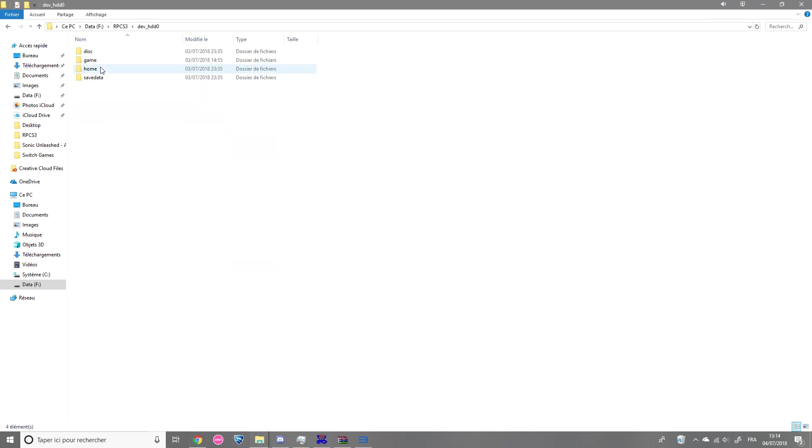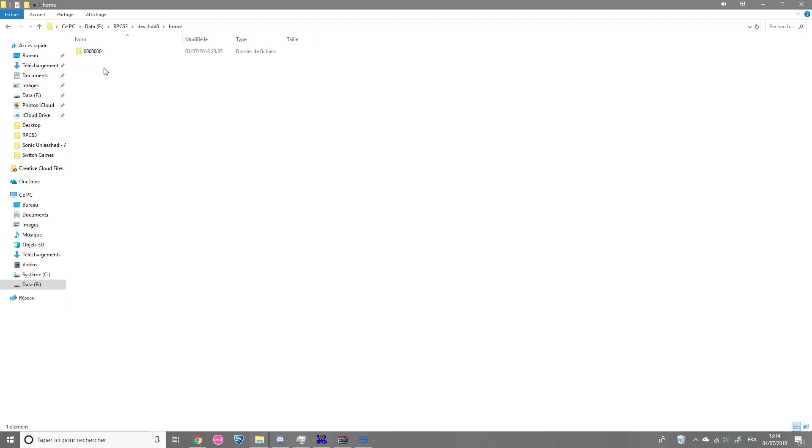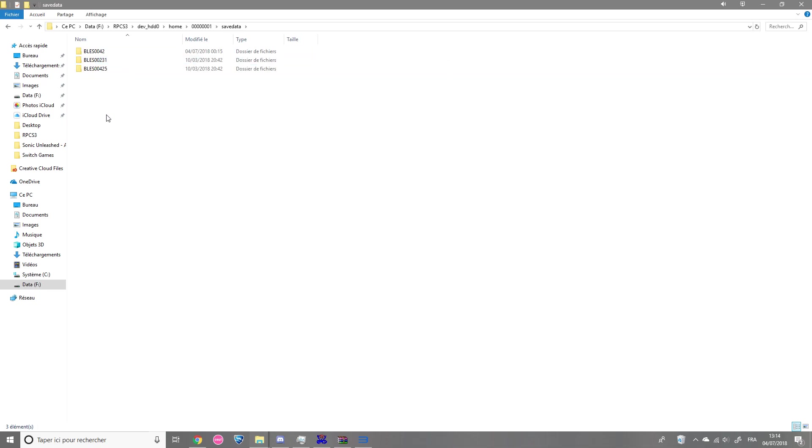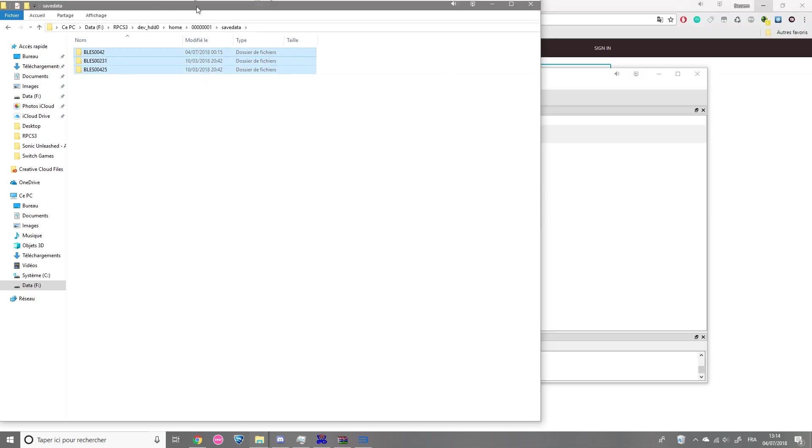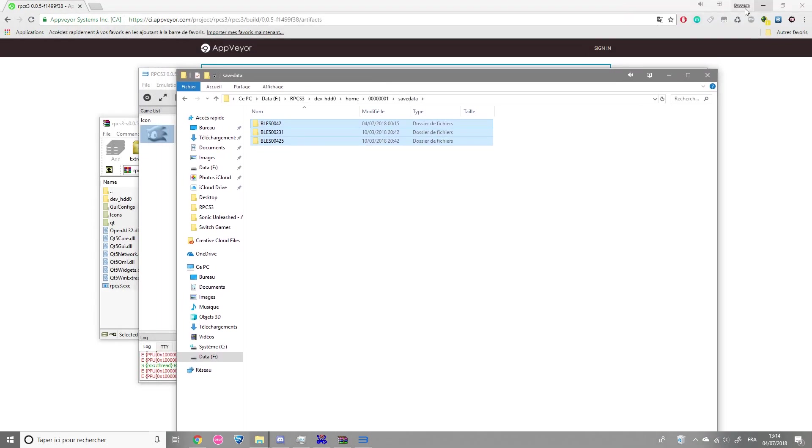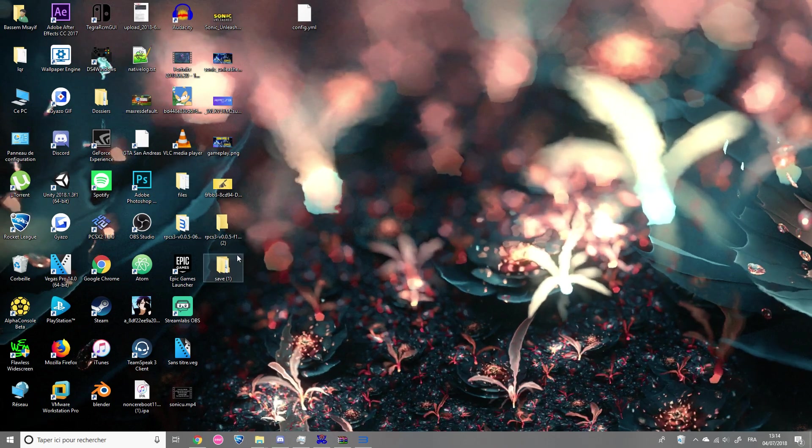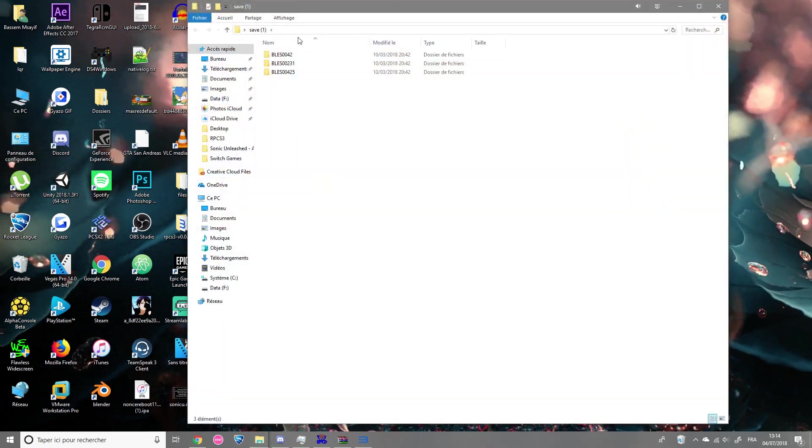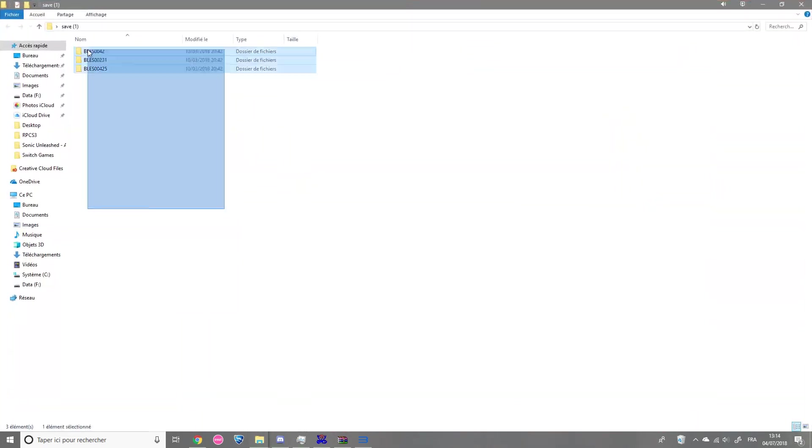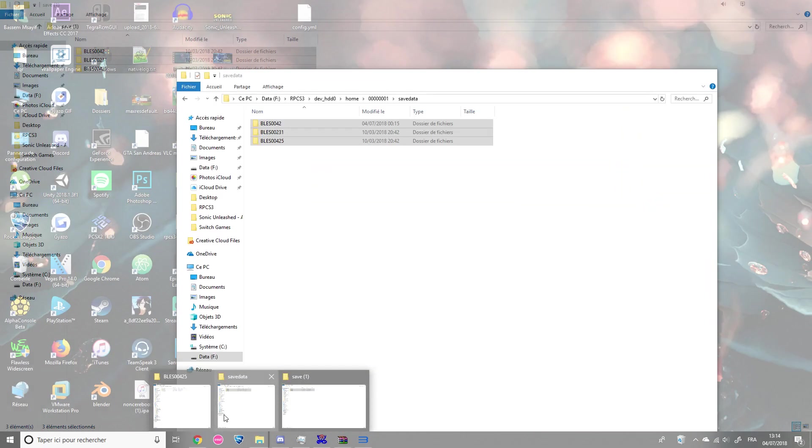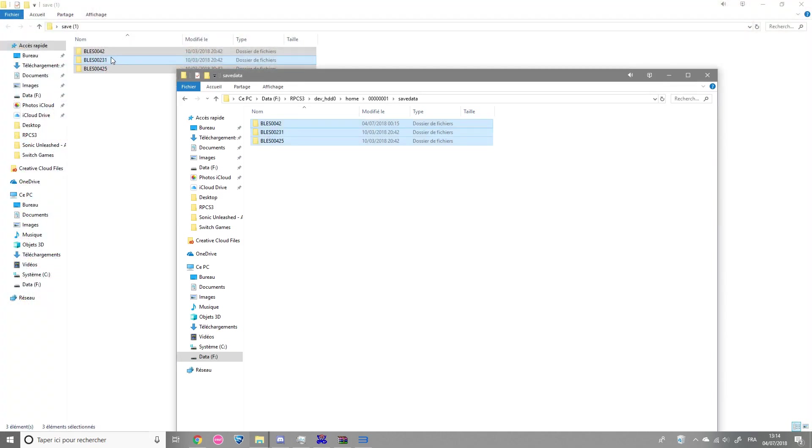Now that it's done, go to dev_hdd0 and then go to home 00001. And then go to save data. Here you can put the 100% save data I will provide in the description. So just move all the folders to the save data directory and you're pretty much done.